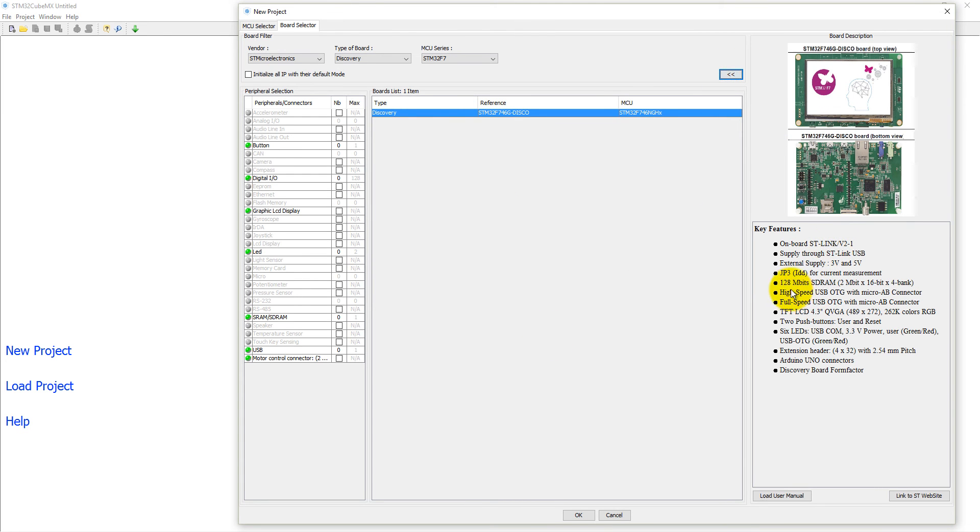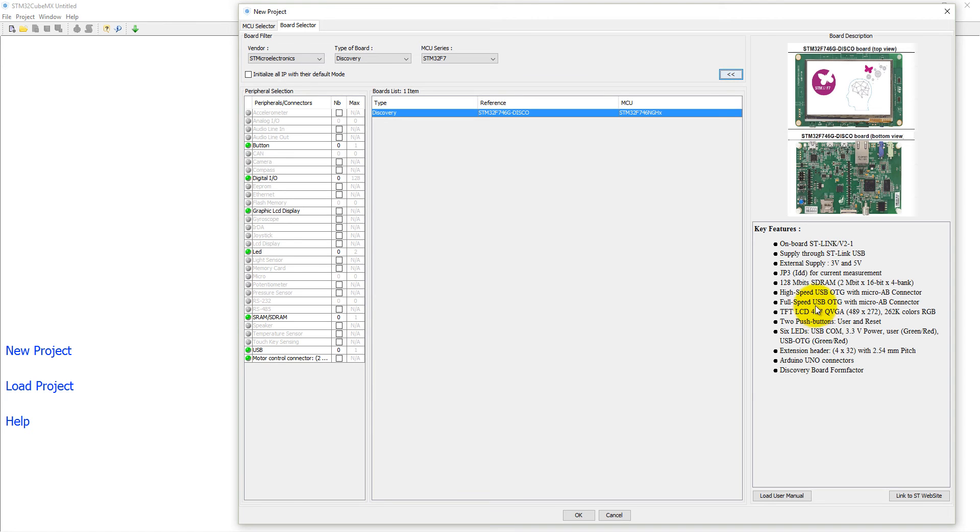It has 128 megabit SDRAM, high speed USB, full speed USB, TFT LCD of 4.3 inch which supports QVGA resolution. It has on board total 6 LEDs but only one LED is available for user to blink.